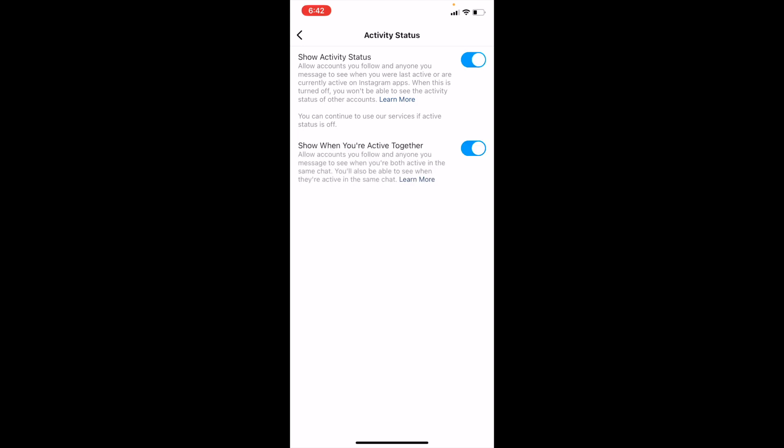If you want to turn it back on, you can turn it back on. And there you go, that is how you guys can turn off your activity status or appear offline here on Instagram. I hope this video helps.